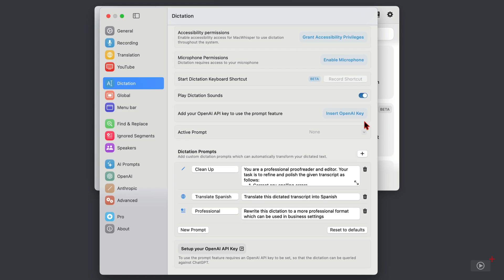Now what this does is this is where you can use ChatGPT to carry out some extra work for you once you've dictated your text. Built-in examples here include cleaning up the text as though you're a professional editor. You can translate it into Spanish, and then finally you can ensure that the dictated text is suitable for a professional audience.